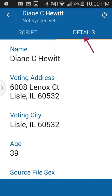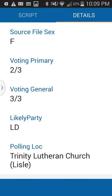In Details, you can see the person's full name, address, voting city, age, and gender. It also shows voting history — I missed one primary in 2016 but have made every general election. The likely party field shows I'm a very likely Democrat, though this stopped being updated after 2008, so it's the least accurate field. It also tells you the polling location — mine is Trinity Lutheran Church.